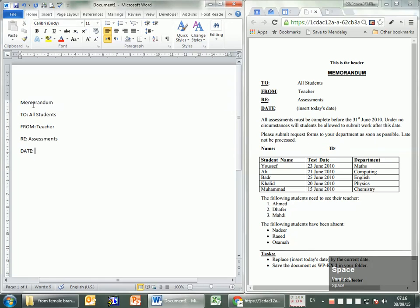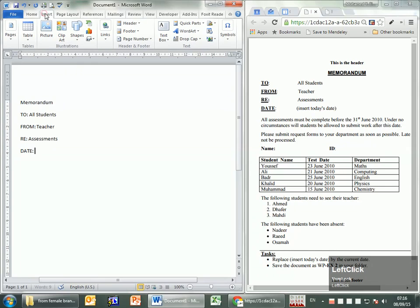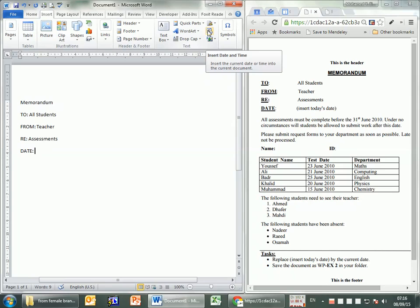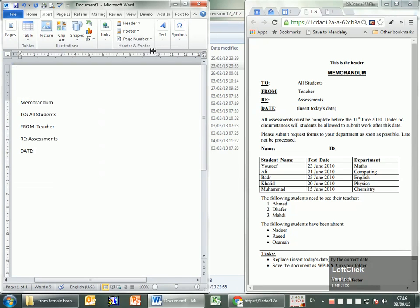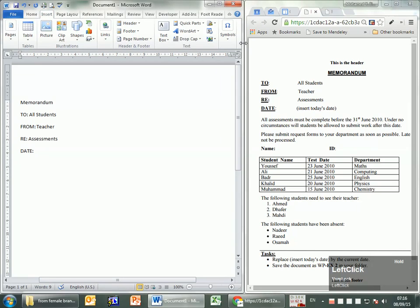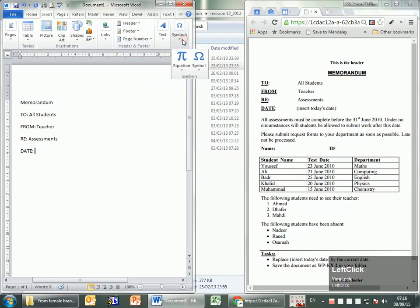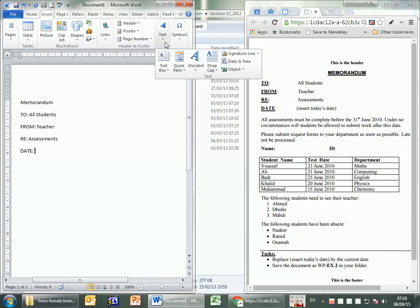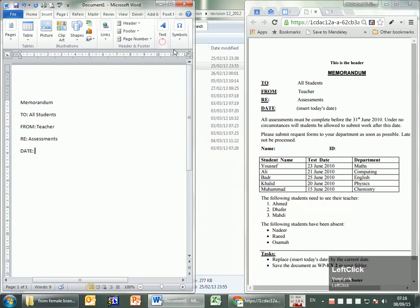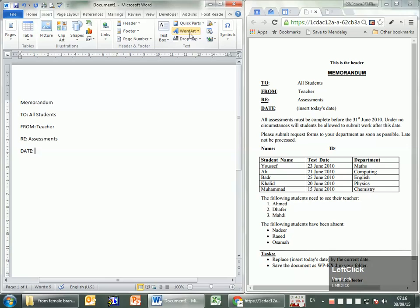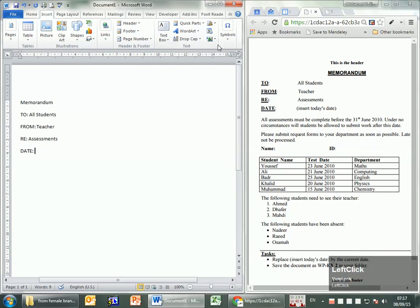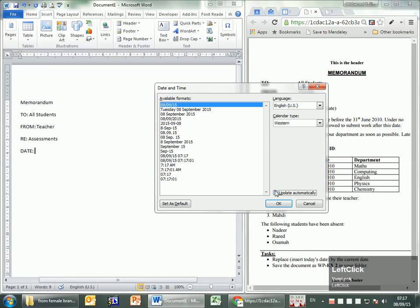We know how to insert the date. Whenever you see something between parentheses that means do an action, so go to Insert. When the ribbon is compressed this is how it looks, but if you make it bigger you'll see the same icon. Sometimes when buttons are not all shown, you can click on the overflow area and it will show you the rest of the buttons. Let me insert the date without 'update automatically'.